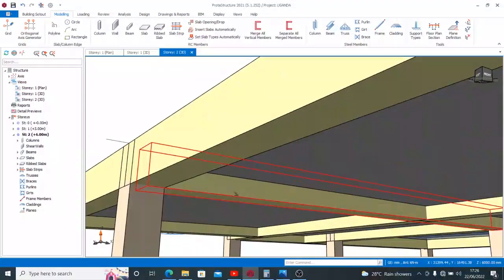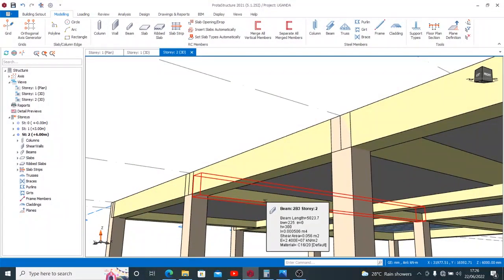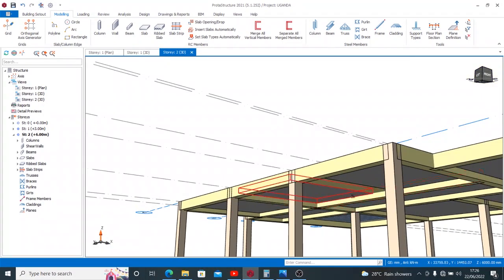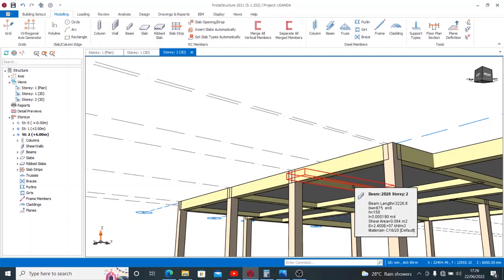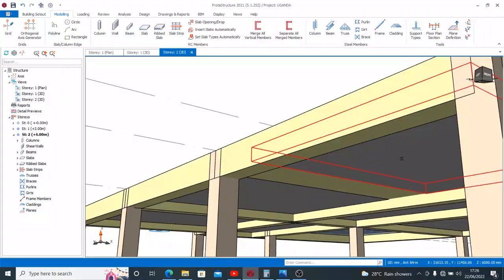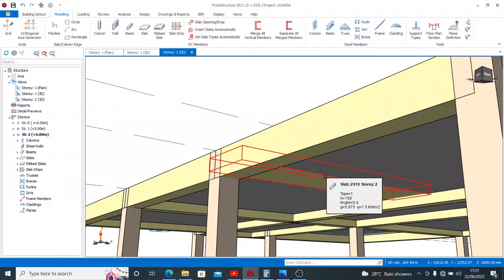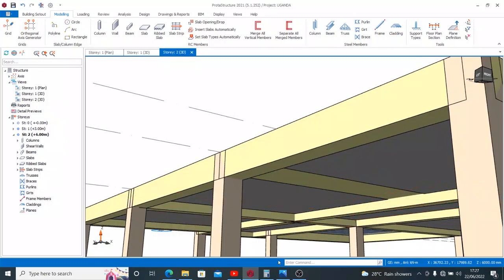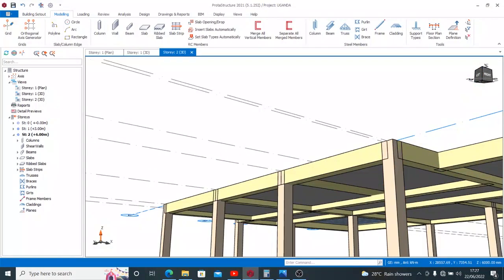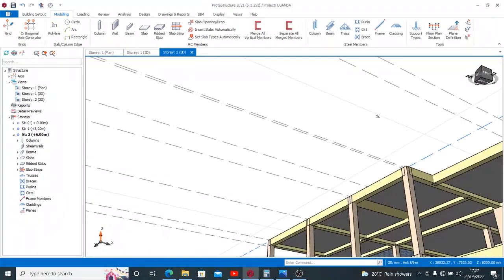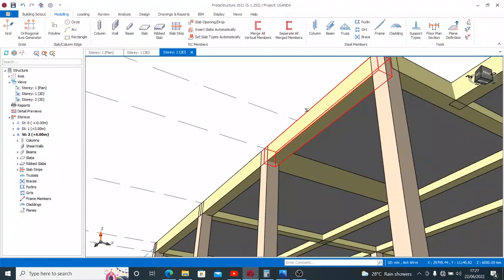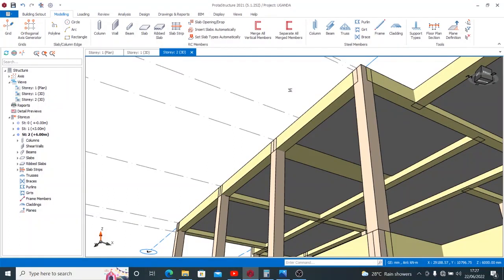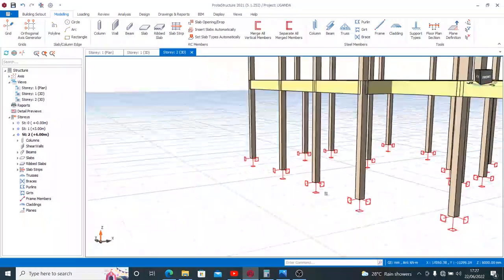You see that this beam has dropped from the slab, but this one that is concealed, look at it now, it has the same thickness with the slab. So it is automatically concealed within the slab. That is to say that once you cast this monolithically, you have your beam and your slab in the same plane without one having another elevation. So that is how to have your concealed beam or your hidden beam.